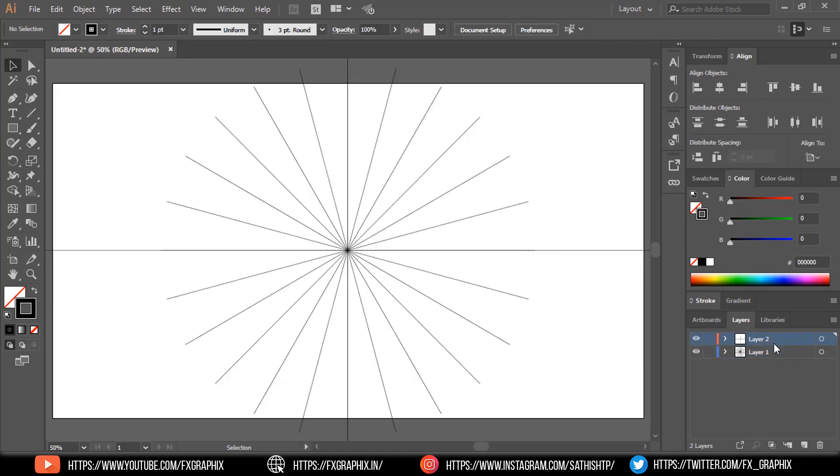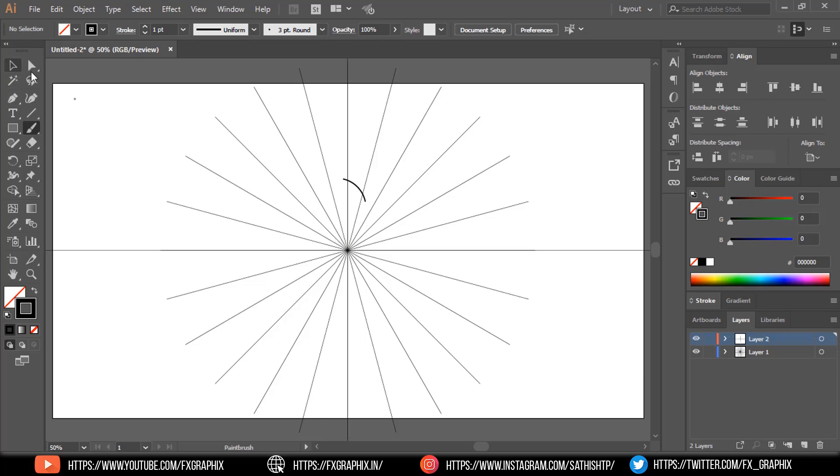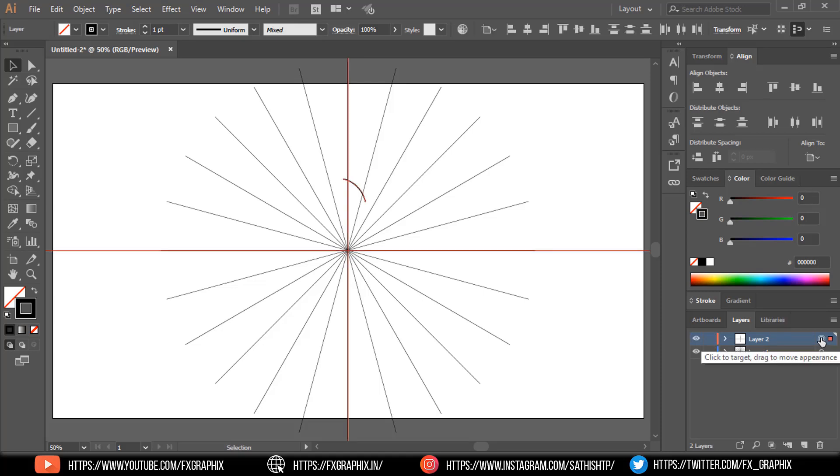Select layer 2 and draw in between two lines as per showing. Now select layer 2.